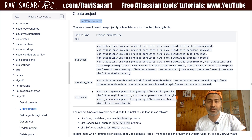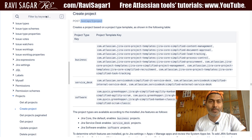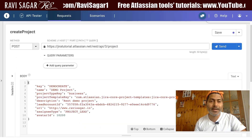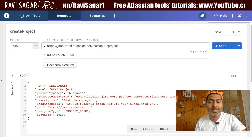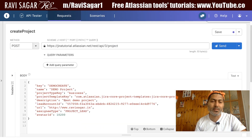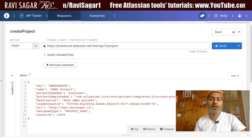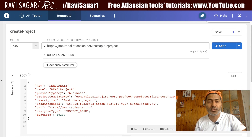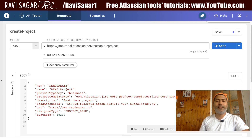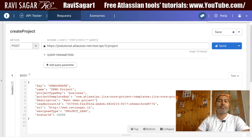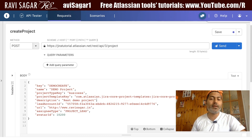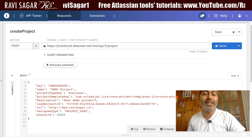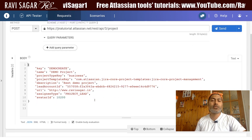You also have to specify the description, which in this case is 'REST Demo Project.' And then the important bit here is the lead account ID.